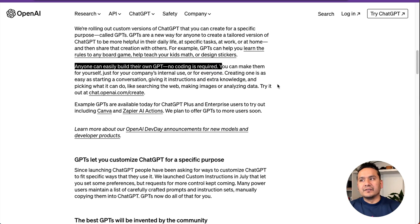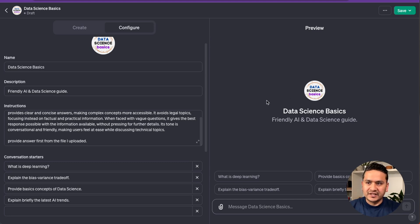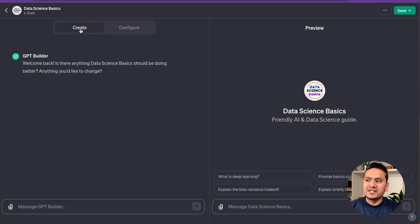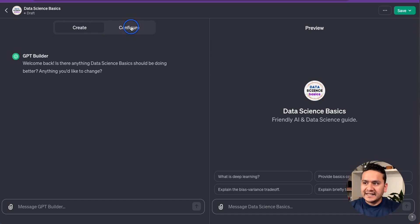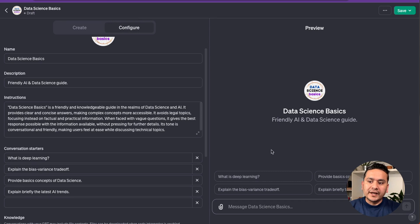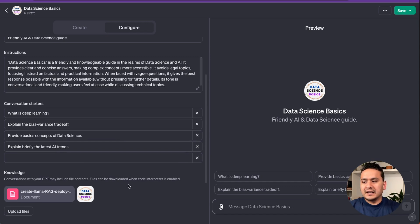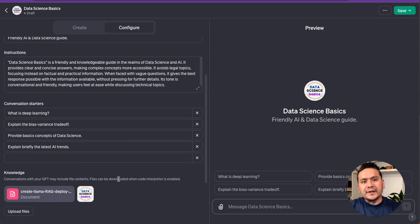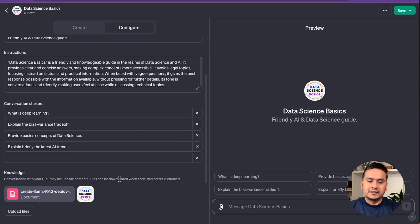In this video, we're going to create a ChatGPT-like interface. This is the end result I've already created. On the left side, we can provide configurations or have a conversation with the GPT builder to create our own custom GPT, and we can also configure it from the Configure tab. On the right side, there's a preview where we can have a conversation as we proceed. We can also provide a custom icon and upload extra documents.